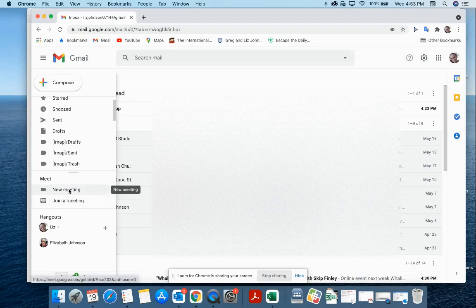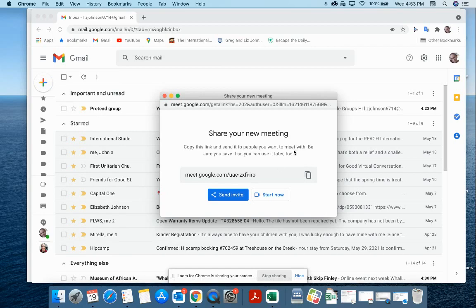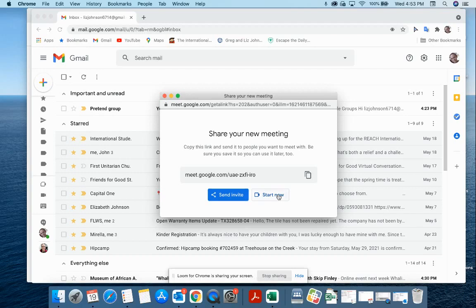And then it'll create a link for you. You can copy that link, you can send an invite, or you can start it now. So those are three different ways that you can start a Google Meet.